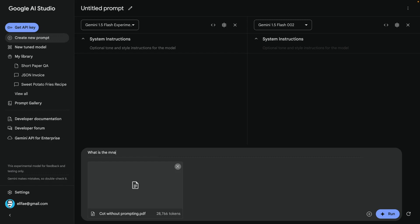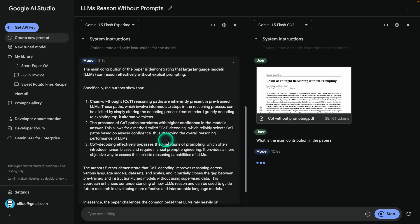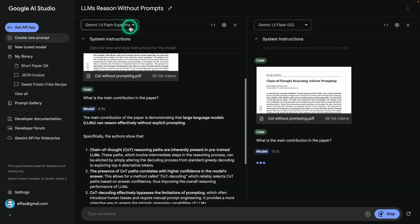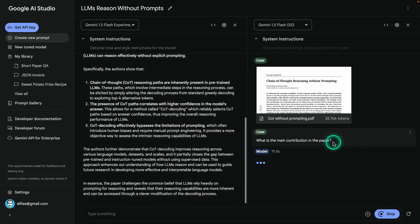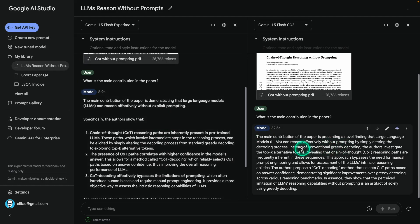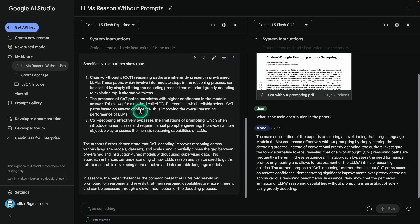I'm asking what is the main contribution in the paper — a question I typically ask to understand whether a paper is worth reading. You can see both models running. Look at how long the response is from the previous flash experimental model. Now compare the difference — this is a much shorter response and doesn't have that heavy formatting. There's definitely something that changed. You can also test it with the 1.5 Pro and see the same behavior.